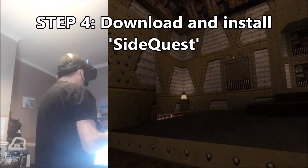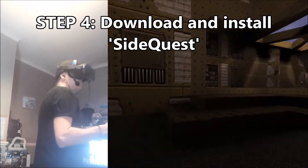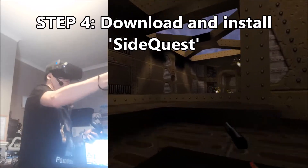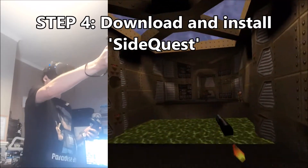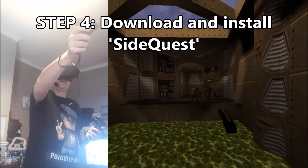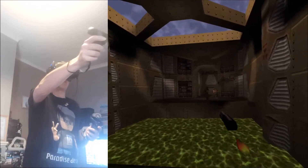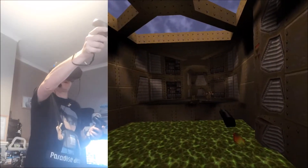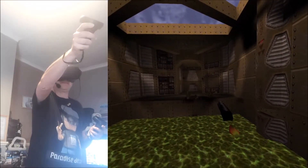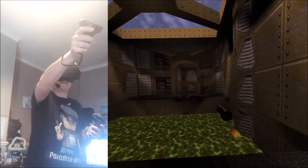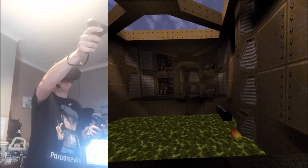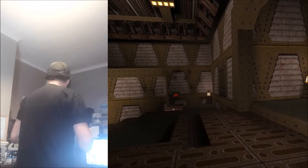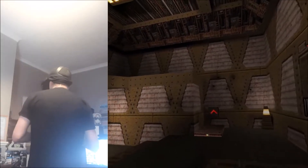Step four: you want to download an application called SideQuest. SideQuest has got this Quake demo running on it, so if you use SideQuest you'll be able to try out this demo.